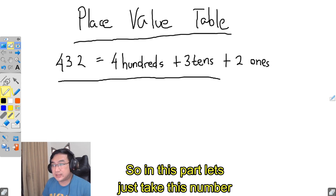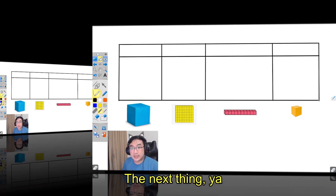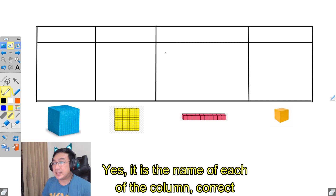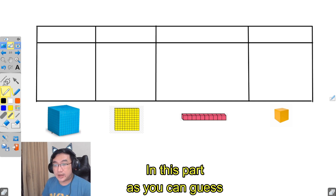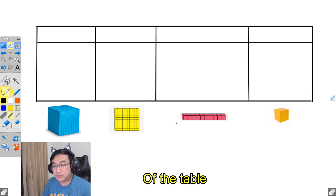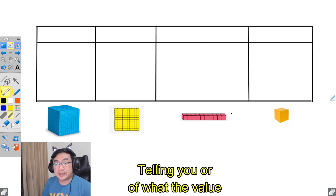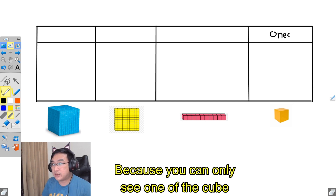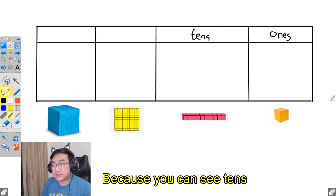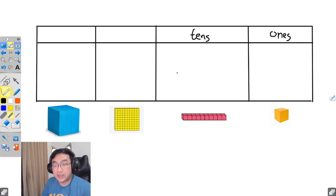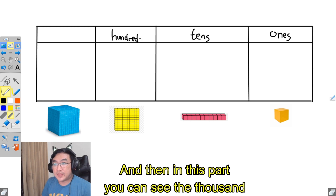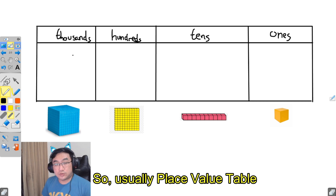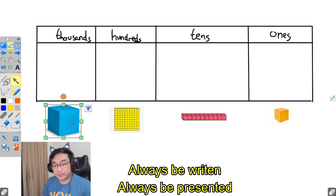Let's take this number and go to the next whiteboard. This is called the place value table, but we are missing something — the name of each column. As you can see the picture at the bottom of the table, it tells you the value of each column. In this part I got ones, because you can see one cube. In this part you get tens, and in this part you can see the hundreds. This is what we call a place value table.